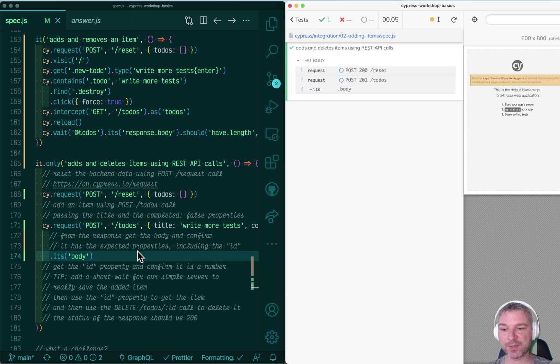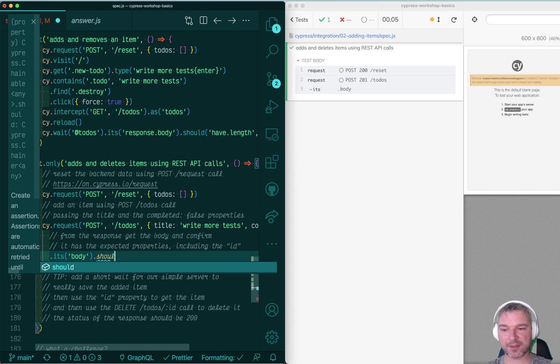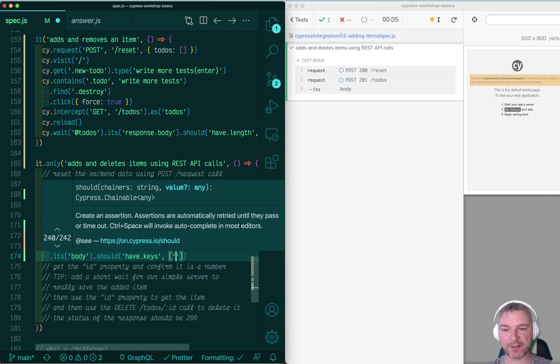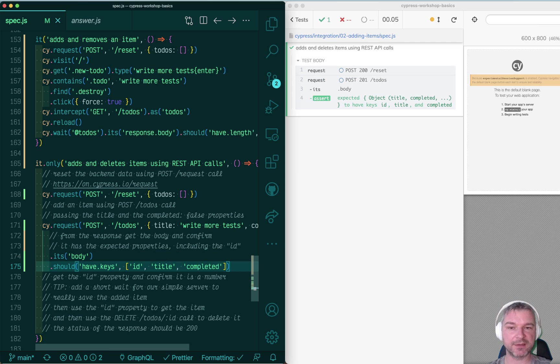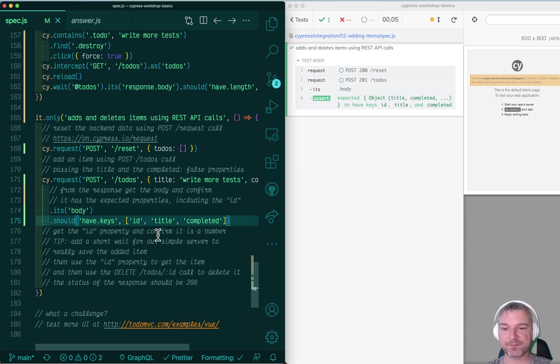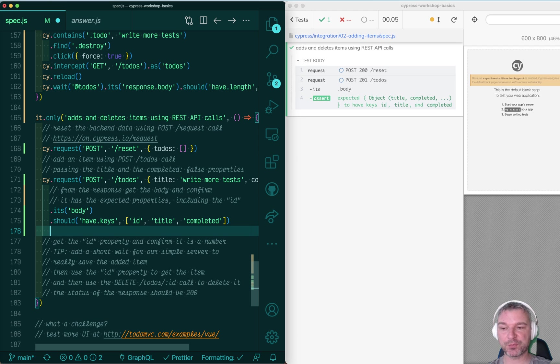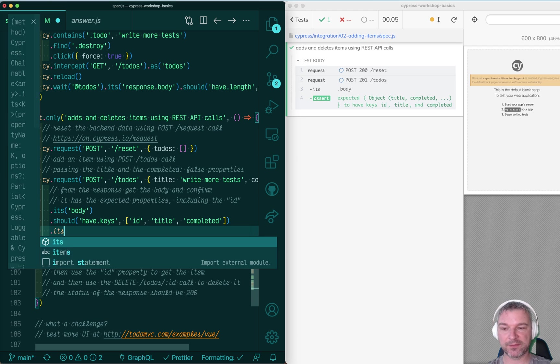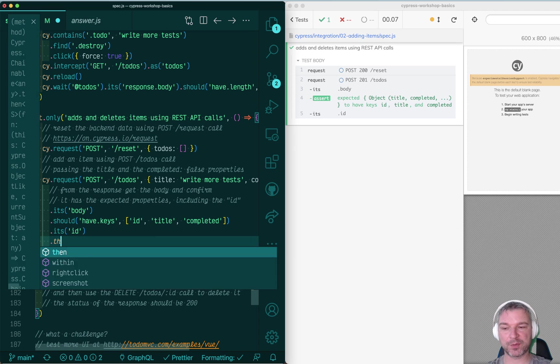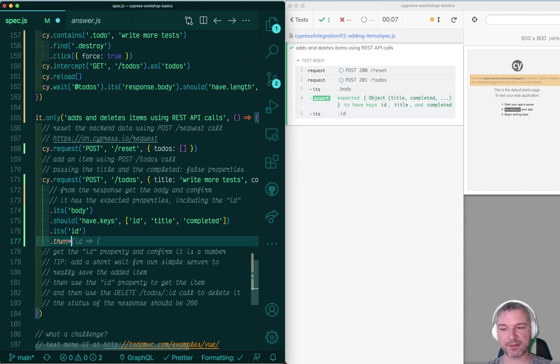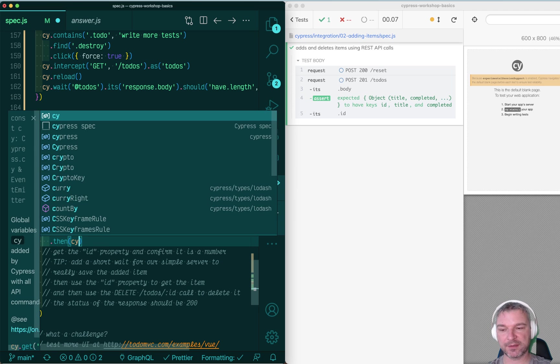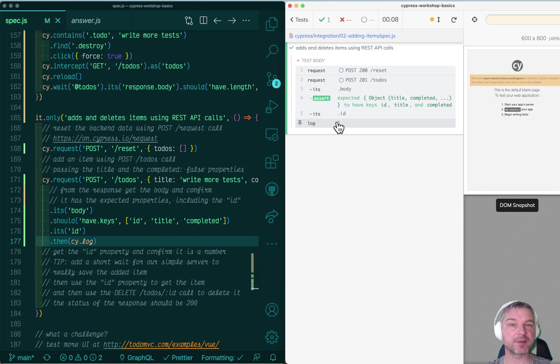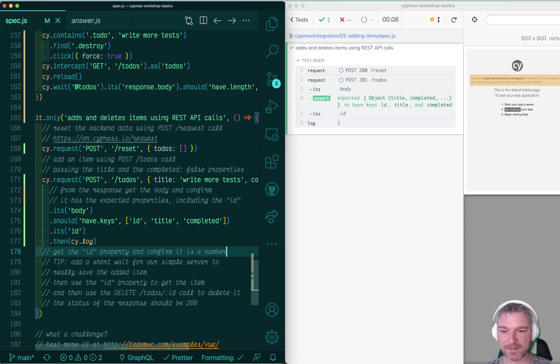Let's confirm it. We can say we should have keys and we have ID, title, completed. Perfect. Now, if the body of the response has ID, title, completed, why don't we grab the ID? And we can always kind of dump it into the command log by using cy.log. So this is the ID we got.